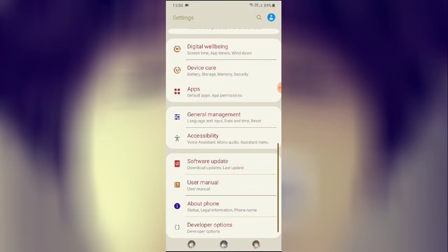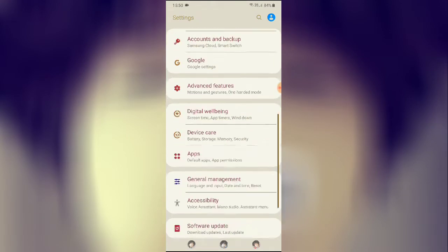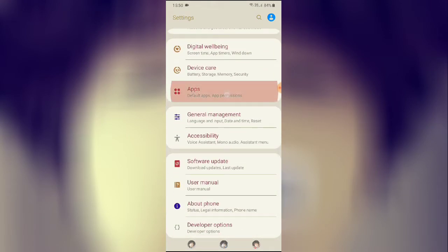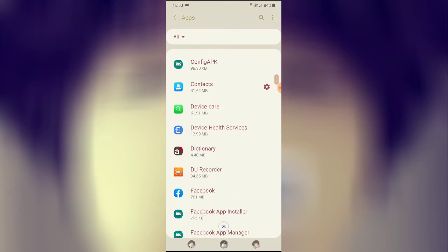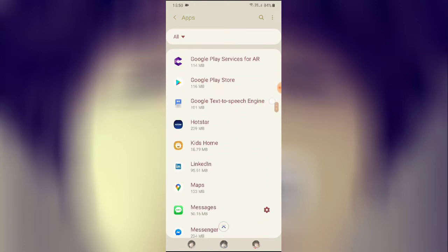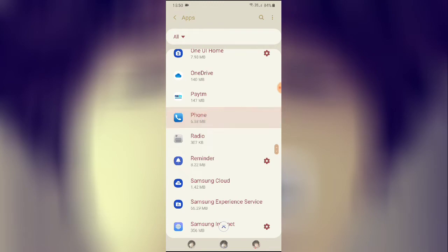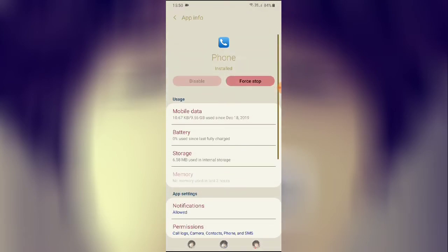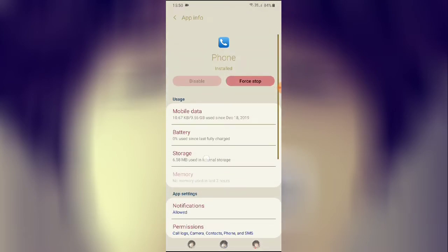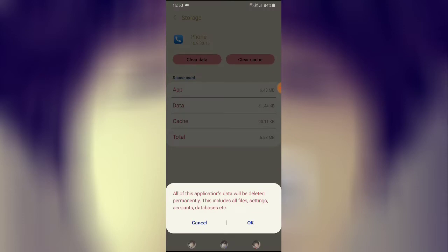To follow the next step, click on Settings, then go to Apps. From here, search for 'Phone.' The Phone app will appear — click on it, then click on Storage, and then clear the data.